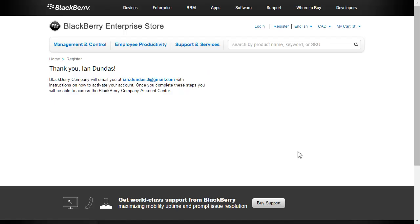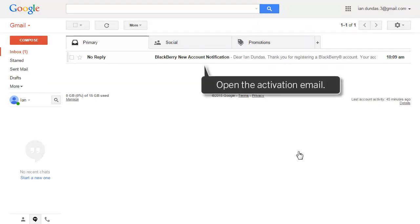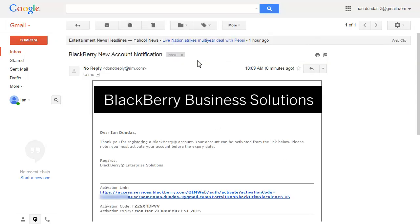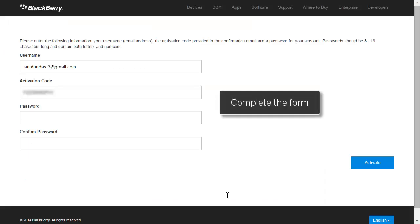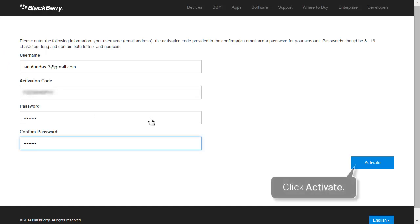After you successfully register, BlackBerry sends you an email with details about how to activate your account. Open the activation email and click the Activation link. Complete the required information and click Activate.